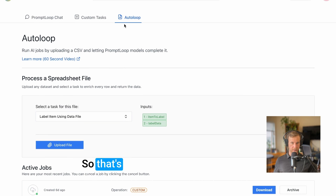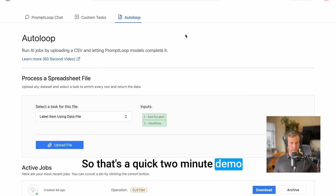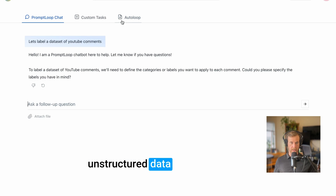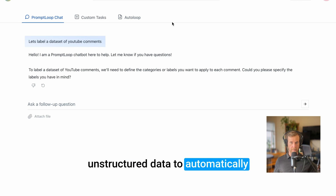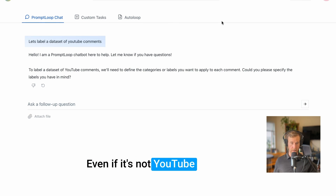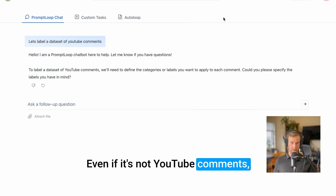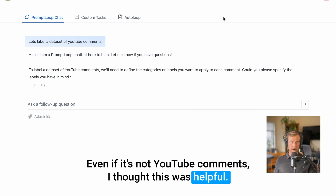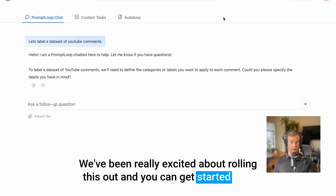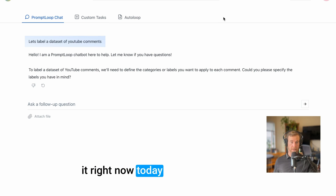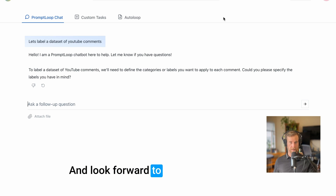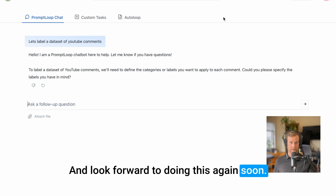That's a quick two-minute demo of how you can go from totally messy unstructured data to automatically categorized and labeled data — and it works even if it's not YouTube comments. We've been really excited about rolling this out and you can get started with it right now with the link below. Thank you, and I look forward to doing this again soon.